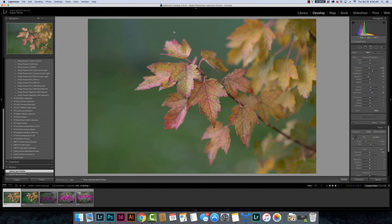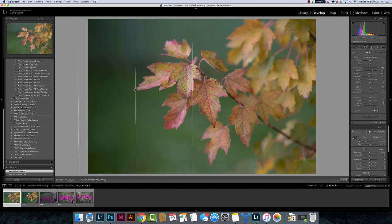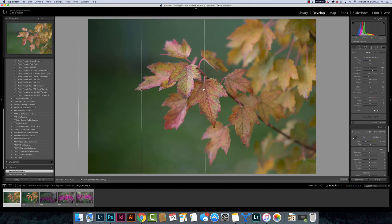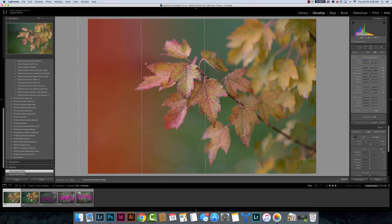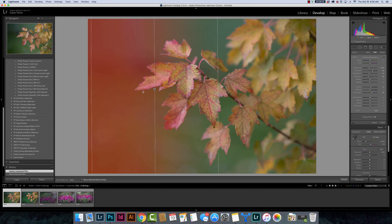So before when you added a radial filter or a brush or a graduated filter, let's just look here. Let's say that I wanted to darken all this green area, I could add a graduated filter. Okay, and you can see that it darkens in a straight line. And that's how graduated filters work. They darken in a straight line. I've got my overlay on here so you can see what areas of my photo it's affecting.